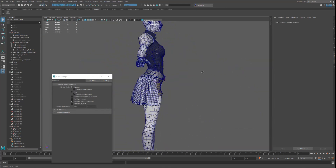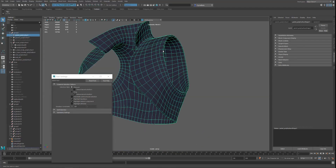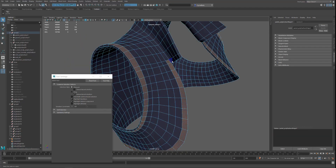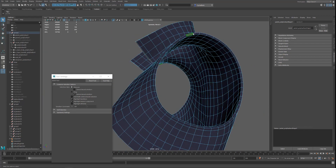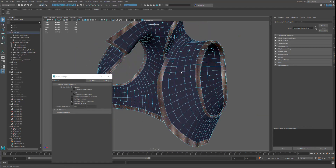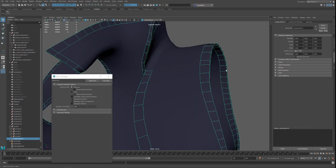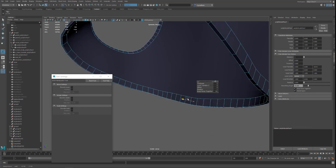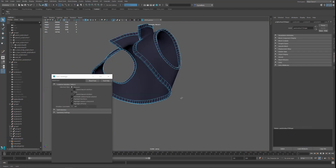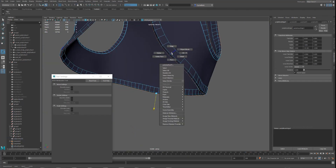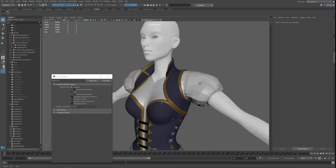For the corset and the jacket, these two had pretty good topology coming out of ZBrush, so there wasn't a lot I needed to change. I did need to add the gold trim around the edges of both, so I needed to do that in a nice way inside of Maya. For both the corset and jacket, the process was duplicating the outside edges, adding a bit of an extrude, and creating the geometry around there.